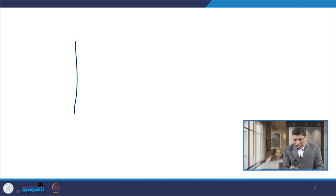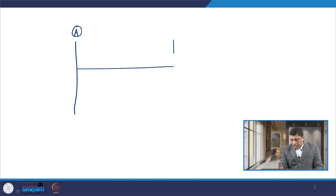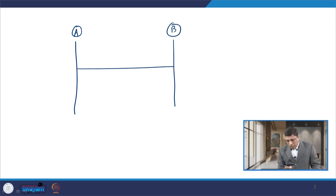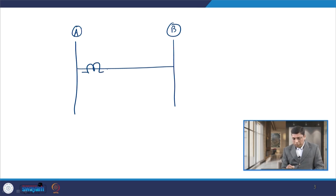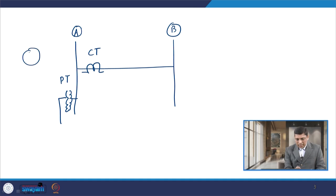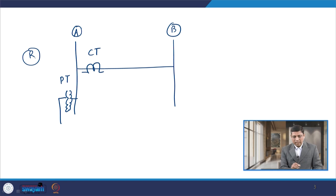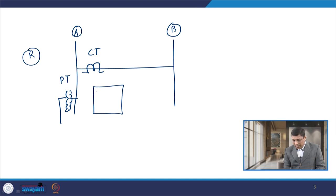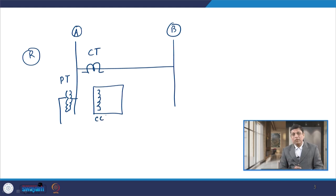To understand this, consider a simple example: we have bus A and a line connected to bus B. A CT is placed at bus A and a PT is also placed at this bus — this is the current transformer and this is the potential transformer. The relay is usually denoted by a circle with R. The relay has basically two coils: one is known as the current coil and the other is known as the potential or voltage coil.